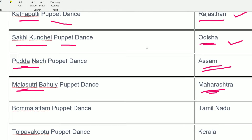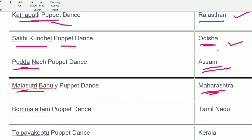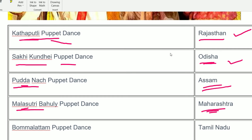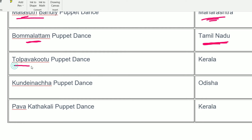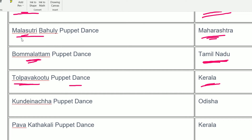Puranach from Assam, Sakki Kundai from Odisha, Katsutli from Rajasthan. Bomalatam is a puppet dance in Tamil Nadu — its name sounds like a South Indian name, which helps remember it. Tolpa Bhakutu is a puppet dance from Kerala. Bomalatam from Tamil Nadu, Malasutri Bahulya from Maharashtra.